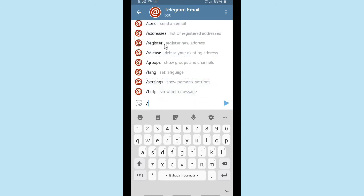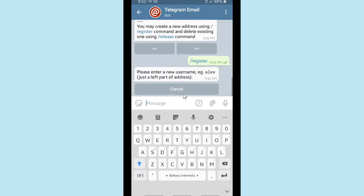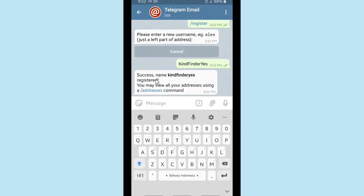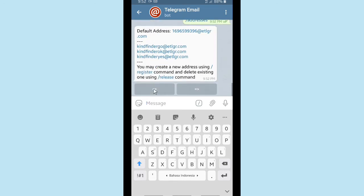Now let's create more. Tap on /register, I'm going to name it 'kindfindyes', then tap the Send button. Registered. Now let's check with /addresses — I now have three email addresses from Telegram.